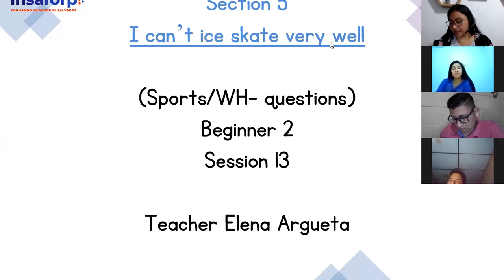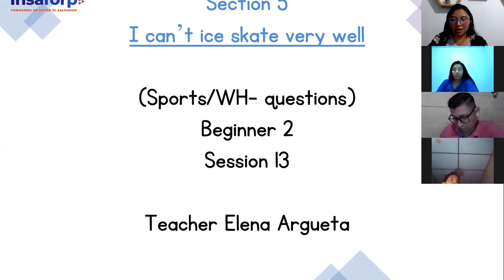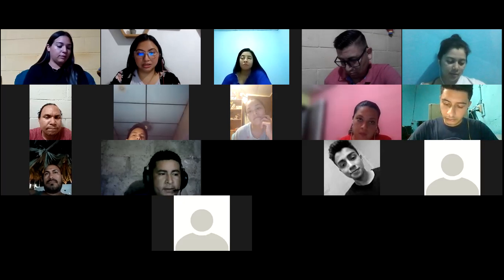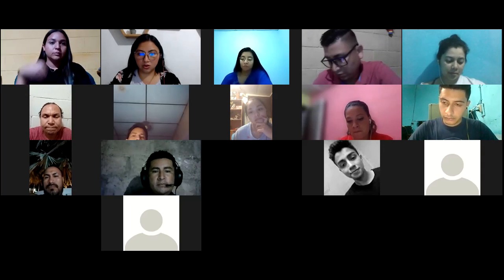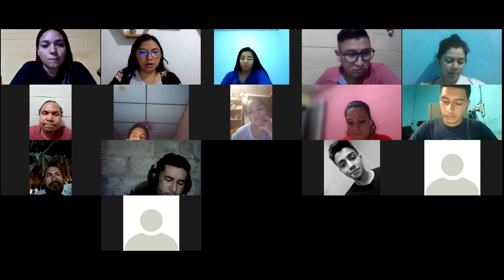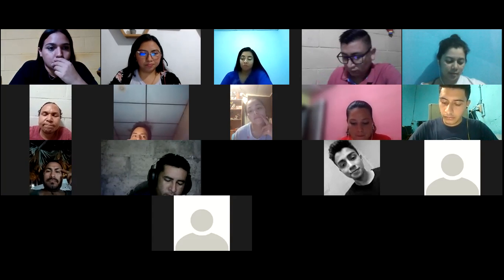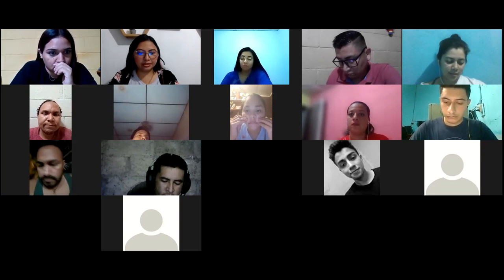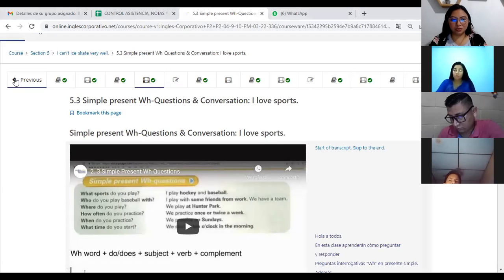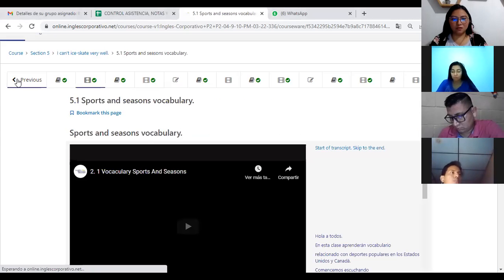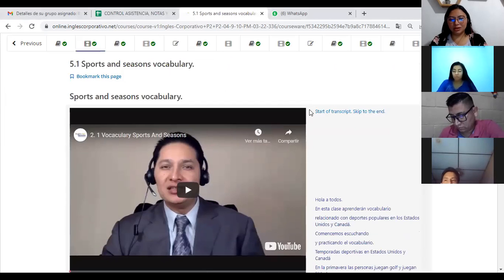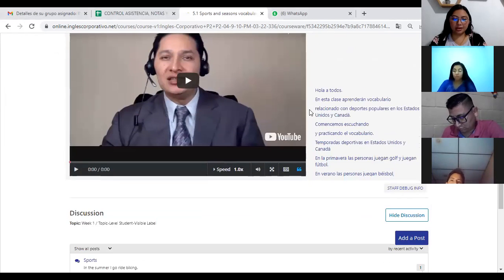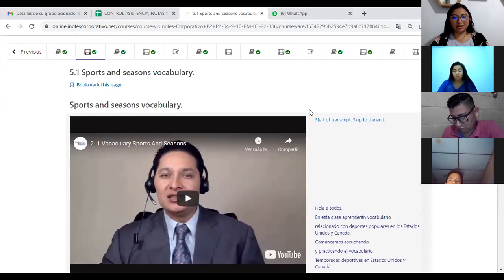This is class number 13, and the first thing we do is check the platform. I was checking and I can see that some students have already completed all the sections, even section number five. Great job! The other things that are missing — don't worry, we are going to be completing those this week, finishing section number five.